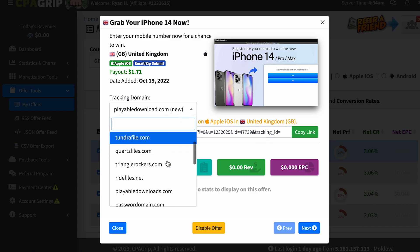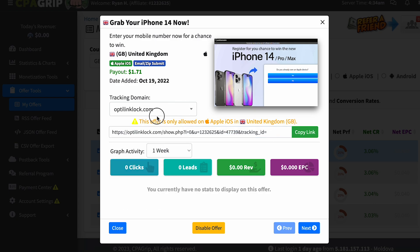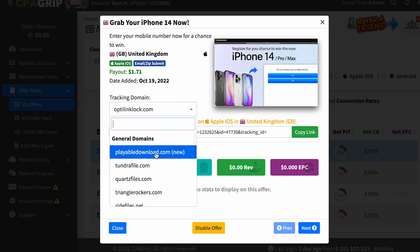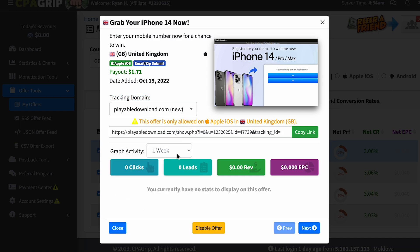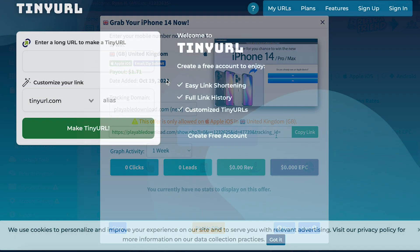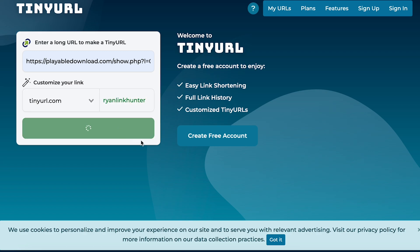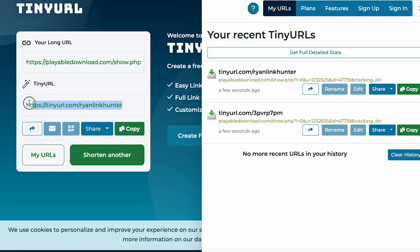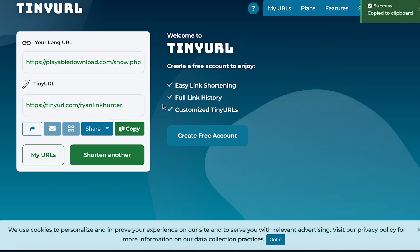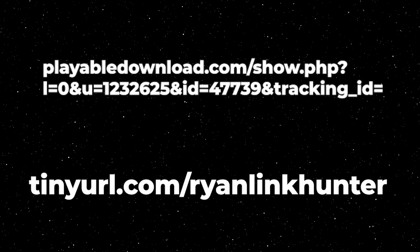Also, you can choose a domain. I recommend always choosing a new domain, as old ones can often be blocked and your link may not work. After getting your affiliate link, I recommend shortening it and making it more beautiful. To do this, use services like TinyURL or Bitly — paste in your long link and get a short link. There is a clear difference in how each link looks, and this matters.